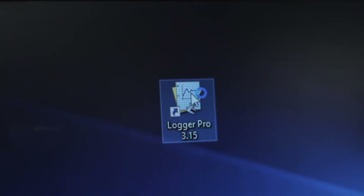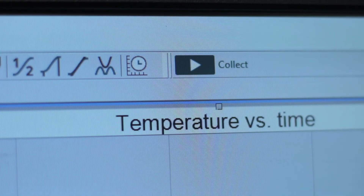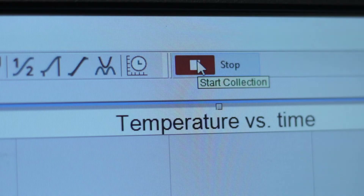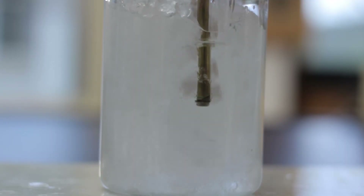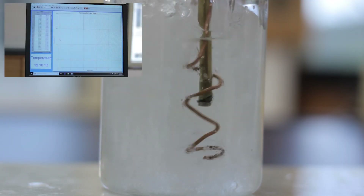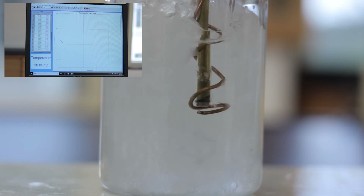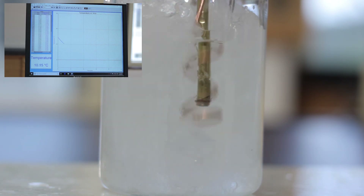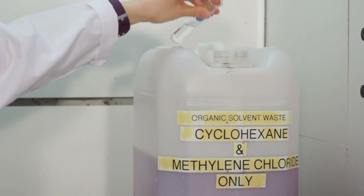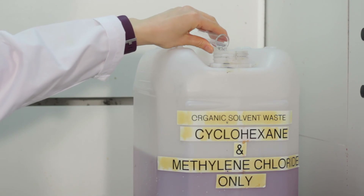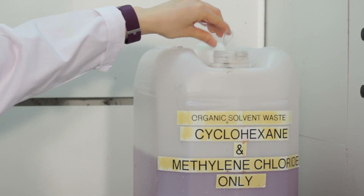Use LoggerPro again to collect the temperature data. Open up the program, immerse the test tube into the ice water bath, and click on Collect. Stir the solution continuously during the data collection. When the data collection stops, analyze the data as in Part A to obtain the freezing point temperature of the solution. Discard the contents of the test tube in the container labeled Organic Liquid Waste.